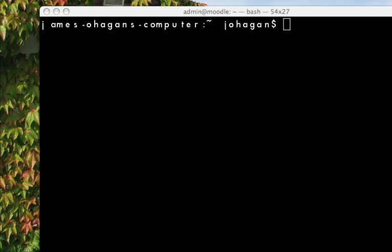So what I'm going to do now is use the secure shell, which we installed on the server, and I'm going to SSH into the server at this point. So the command structure goes like this: SSH space hyphen L.